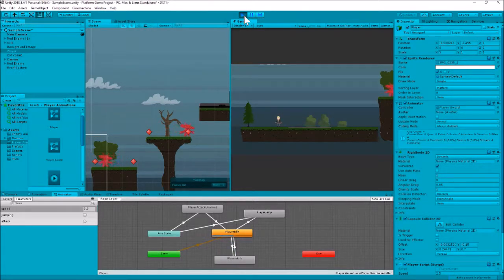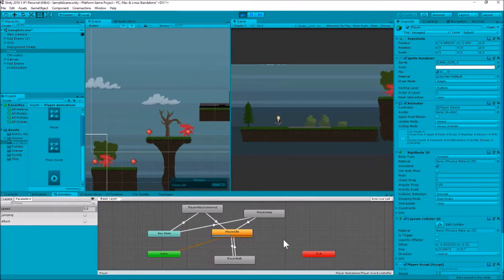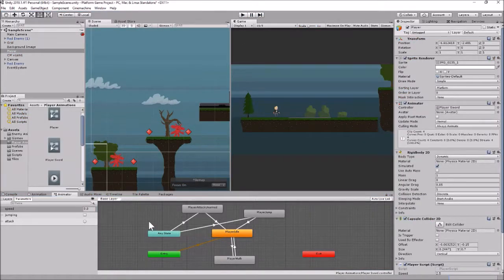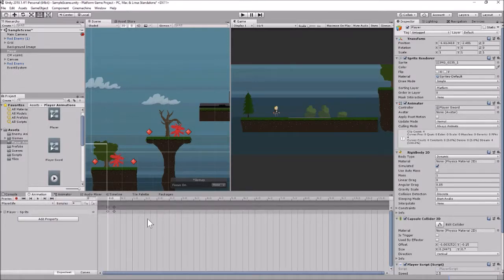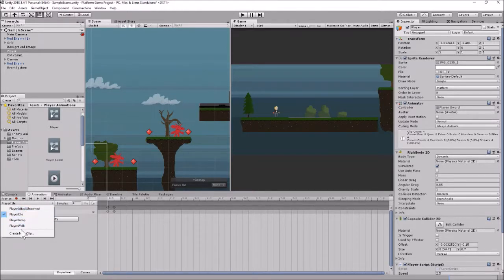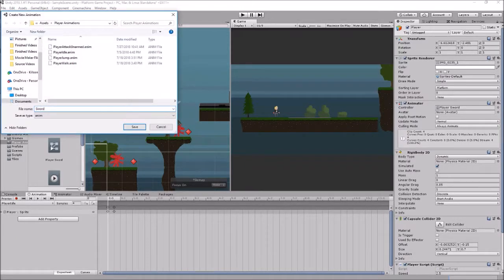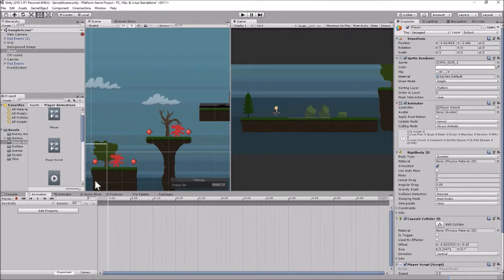So what we're going to do now is make some new animations, and then we're going to swap out the animation files that are being played by these different clips. We're just going to replace what we already have set up. So let's go into our animation window and make a new animation. We're going to create a clip - let's call this sword idle - and we'll go ahead and save that.